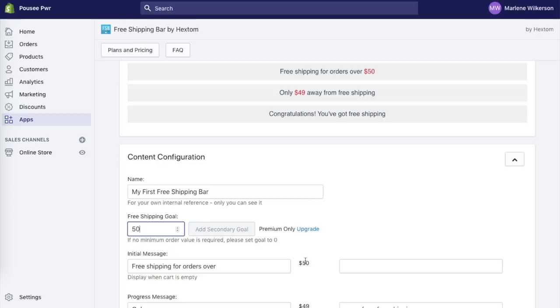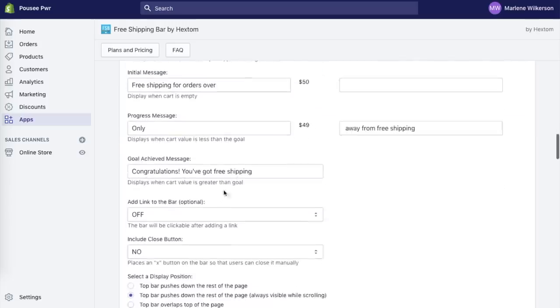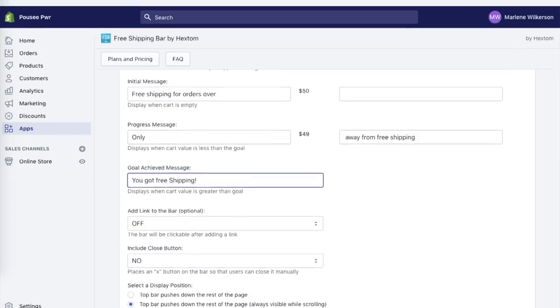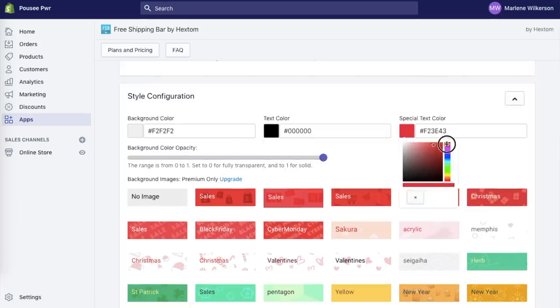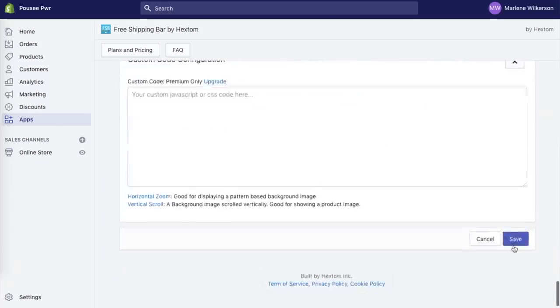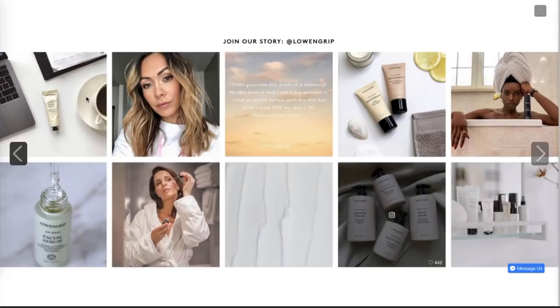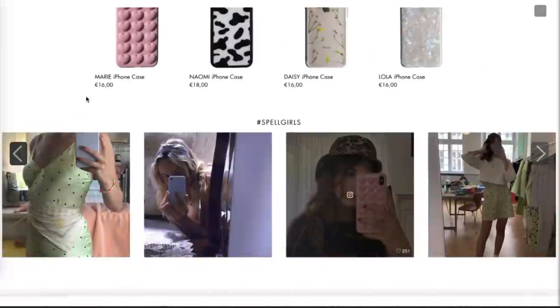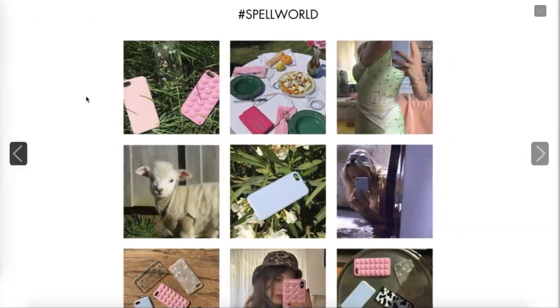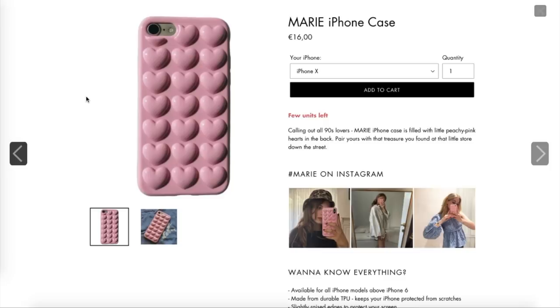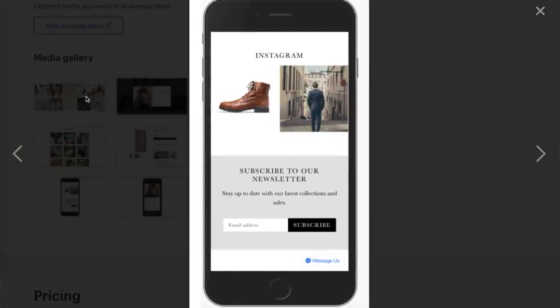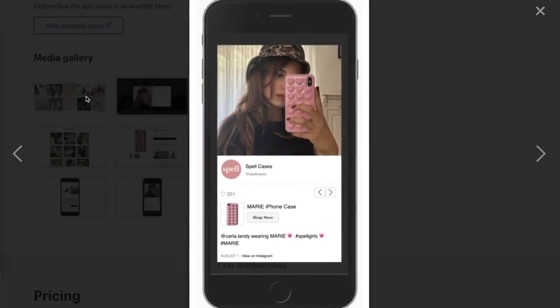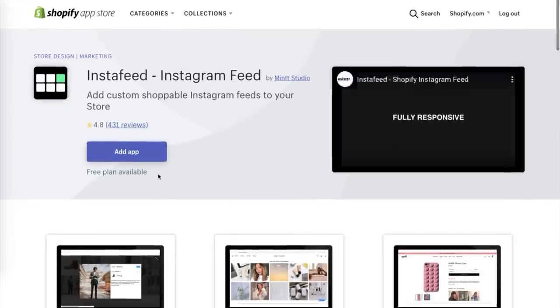In the Shipping Bar app you can change the shipping threshold rule — I changed mine to $50 — and customize the message, colors, text, and background. The next free app is the Insta Feed app, which shows your Instagram feed on your website. This lets website viewers see your customers using the product, and can also lead to getting more followers. It adds social proof — potential customers can see how existing customers use the products in different lighting, outside the studio, and it captures real feedback.